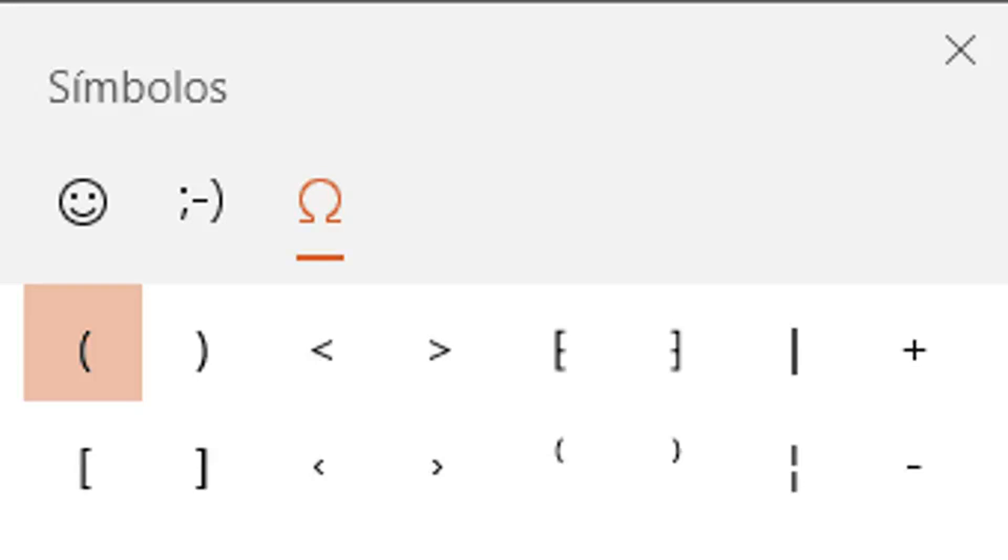Welcome to TNW Basics, a collection of tips, guides, and advice on how to easily get the most out of your gadgets, apps, and other stuff.